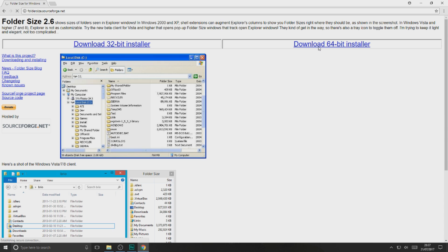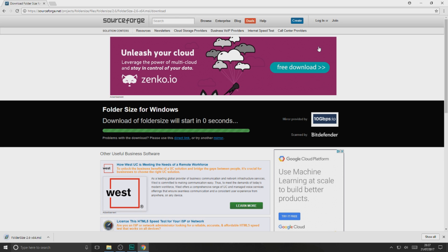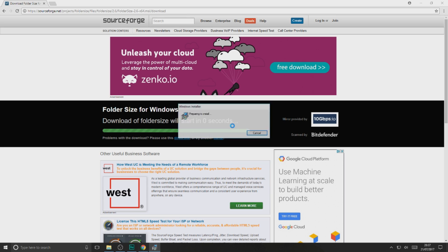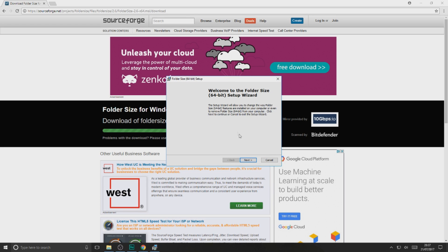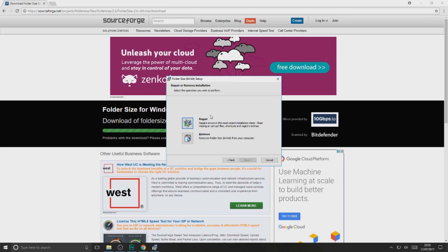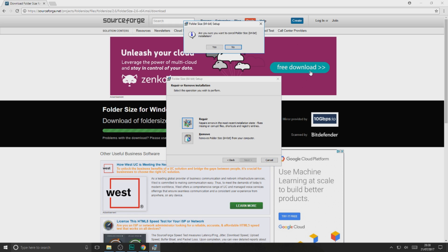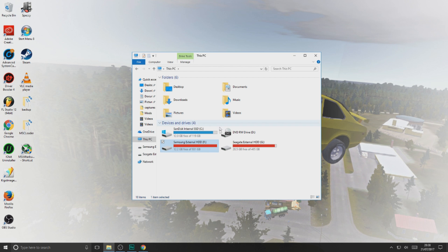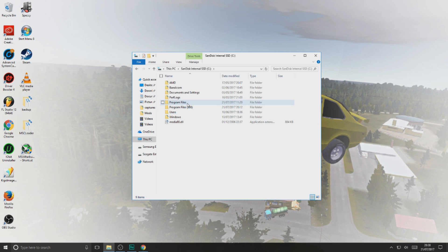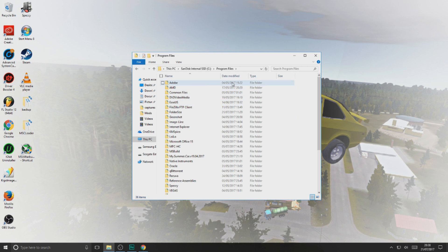I'm downloading the 64-bit version because I've got a 64-bit computer. It's a very small file, it should download pretty much instantly even on slow connections. Just click Run, then Next. As you can see I've already downloaded it, so it's really easy to get through — there are no complicated options or anything.